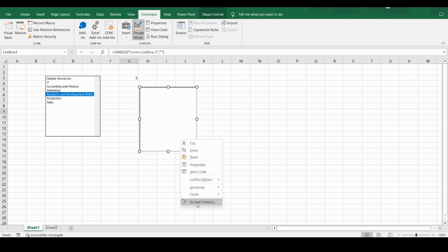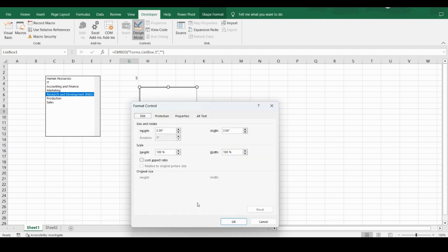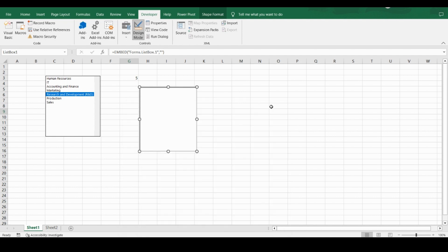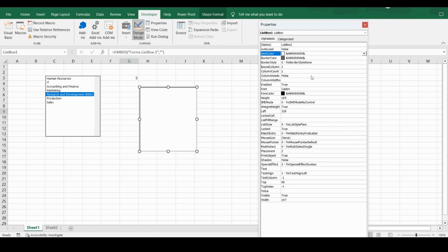If you right-click and click Format Control on an ActiveX control, you'll see very few properties. However if you select it and click the Properties button, you can see many more different properties. The ListFillRange is the same concept — you can either write 'Sheet2!A1:A7' or use the named range 'dpt_list'. You can also change the mouse pointer.